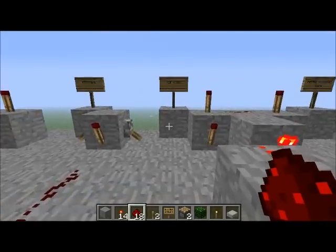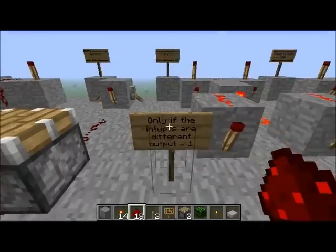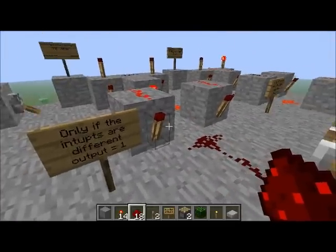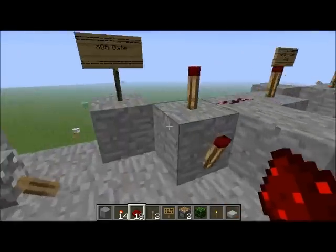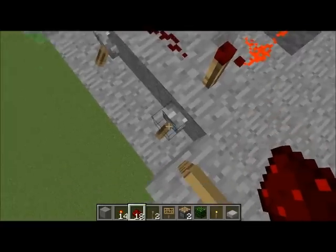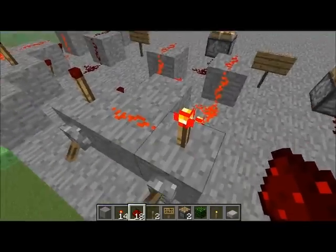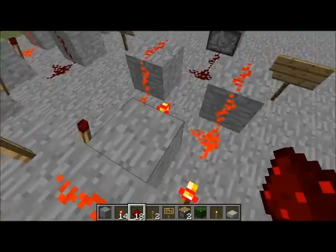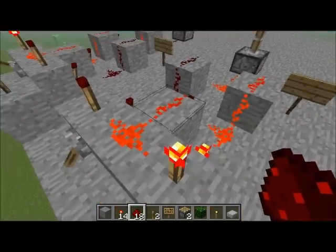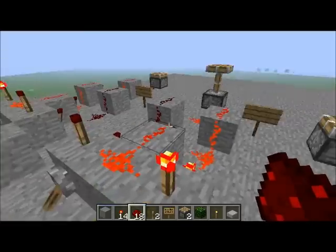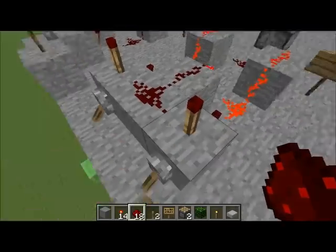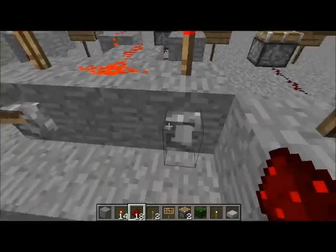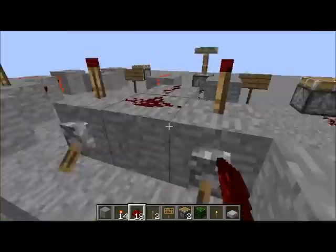Next I'm going to show you a little bit more complicated gate — the XOR gate. Only if the inputs are different will the output be on. So at the moment they are the same, they're both on. Now they're different. Different, same, different, same.